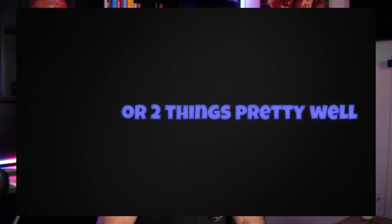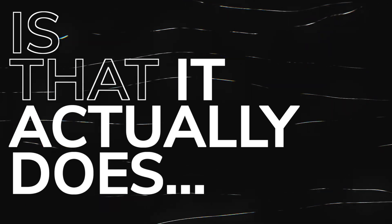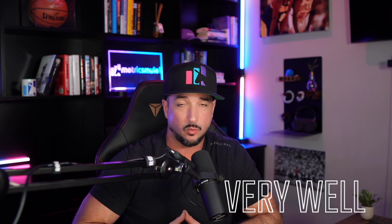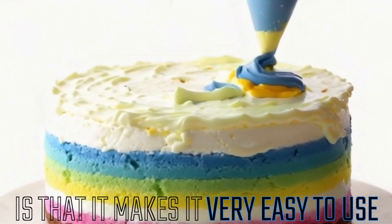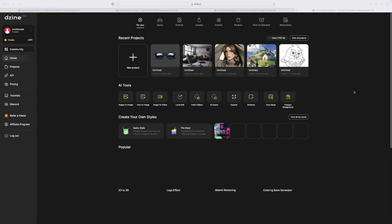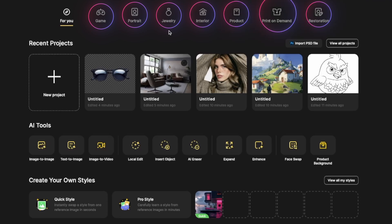A lot of these all-in-one tools may do one or two things pretty well. But what I've quickly discovered with Design is that it actually does a lot of these very well. And the icing on the cake is that it makes it very easy to use. Now let's take a quick look at their dashboard. I love how this is all set up, making it easy to start any type of workflow. Here at the top of the page, you have all of these options right here.